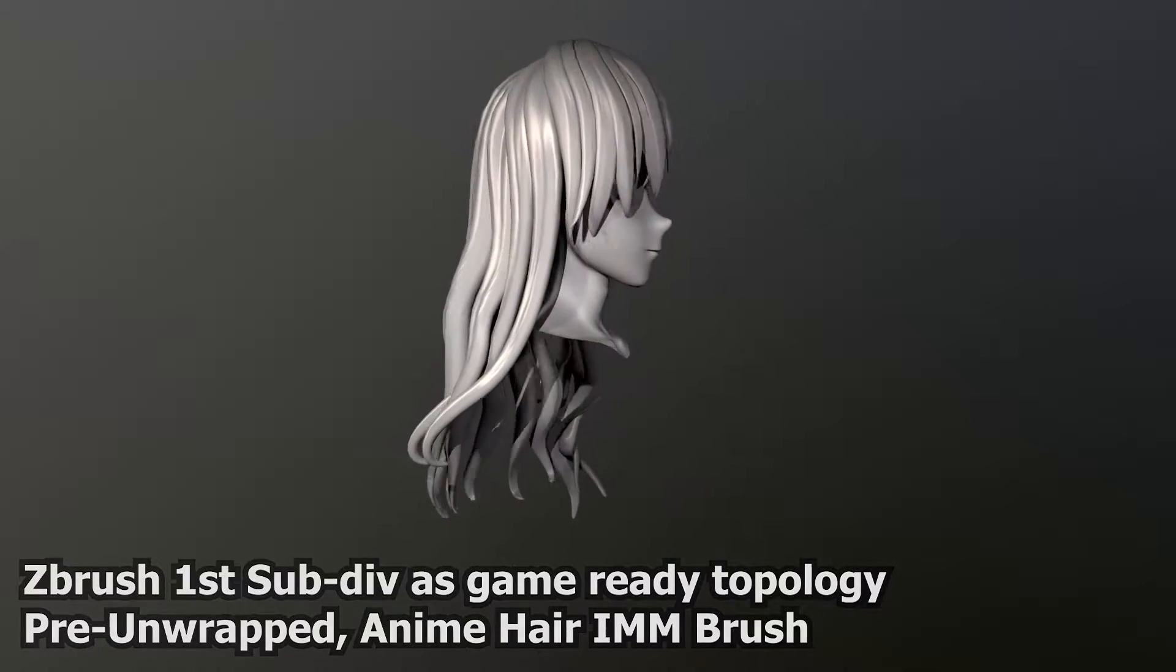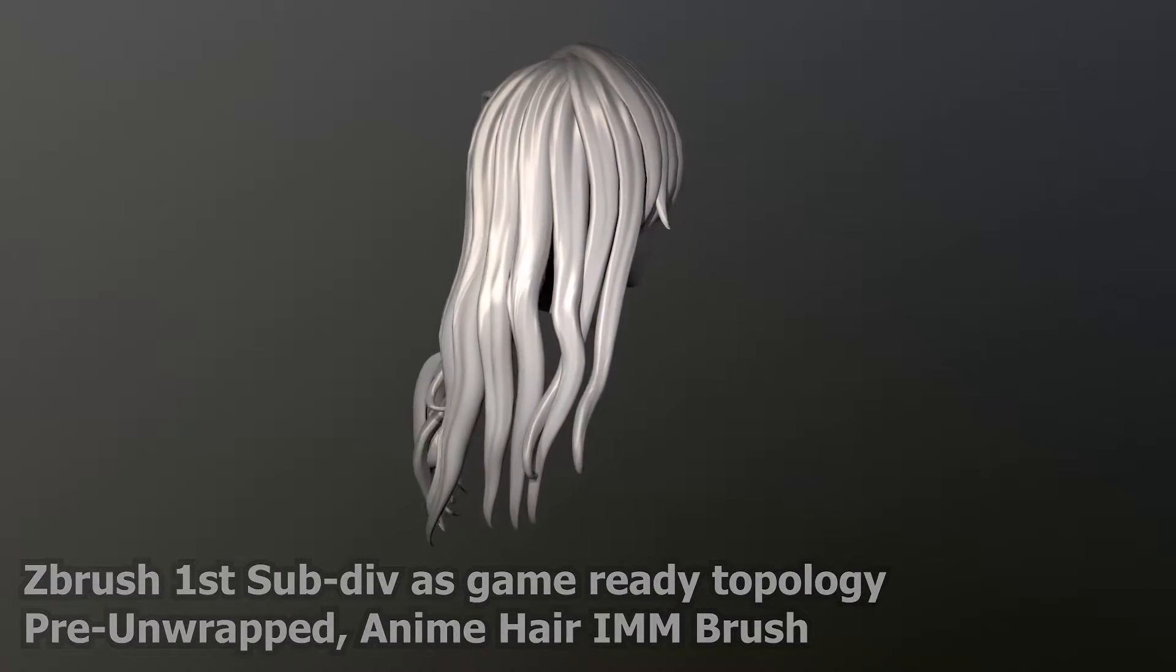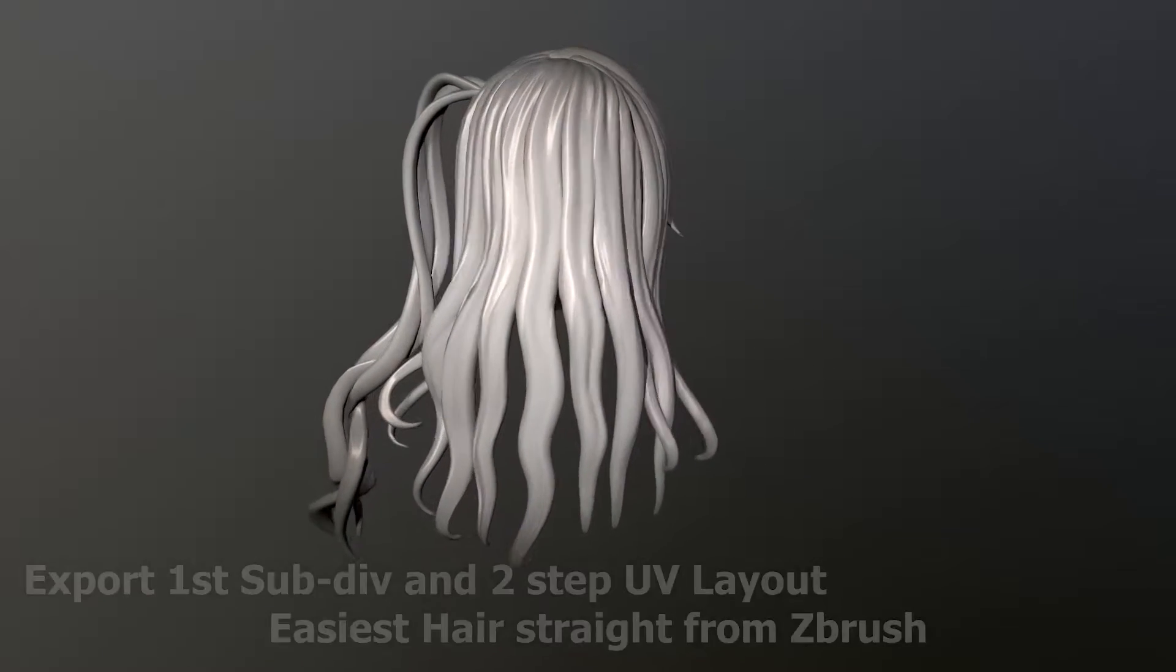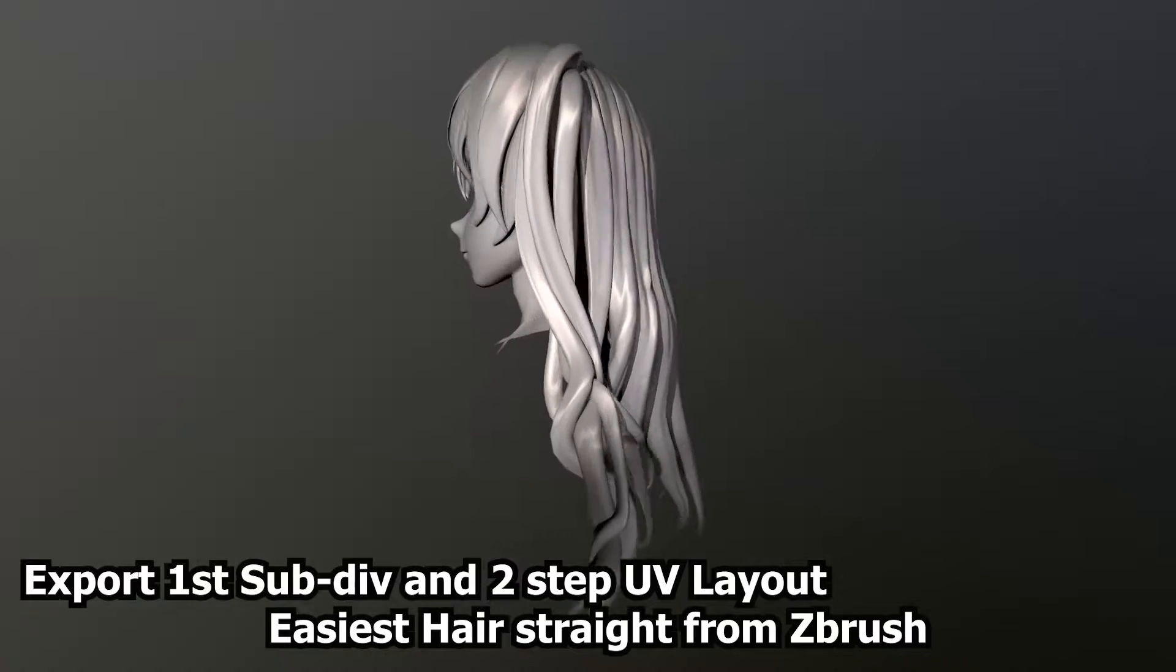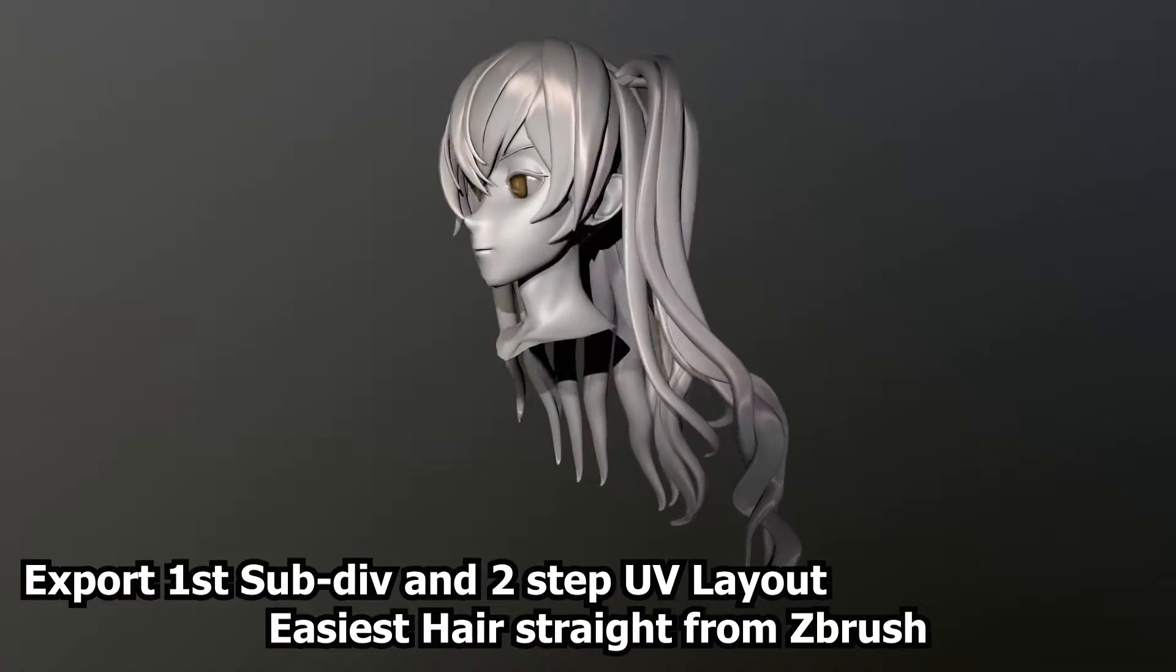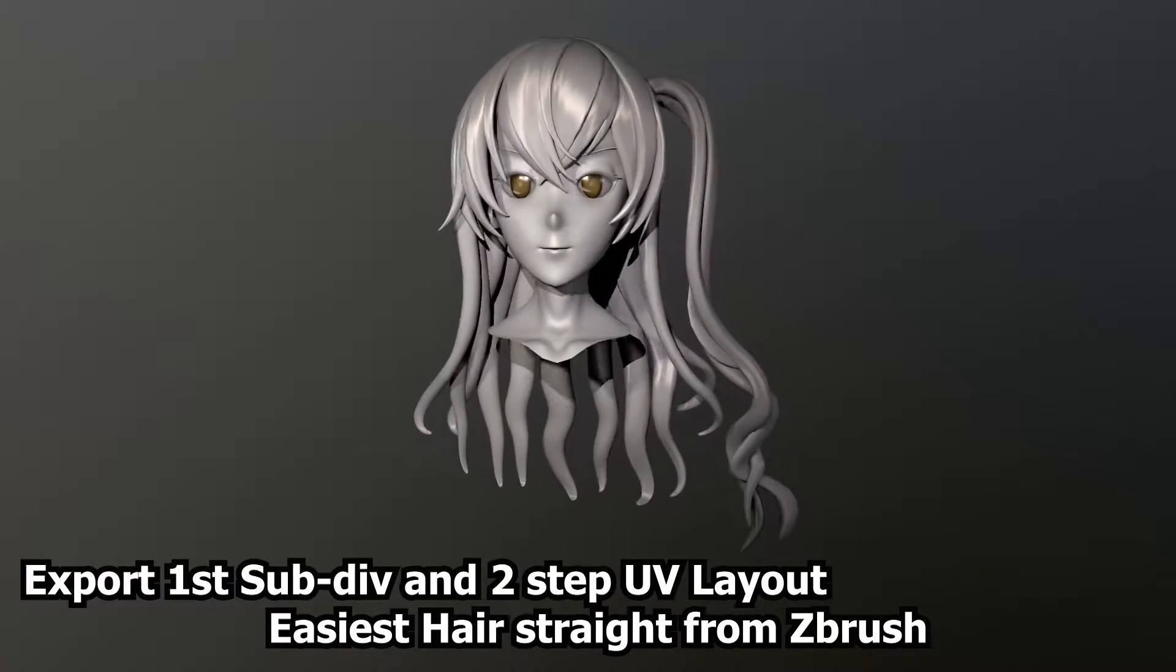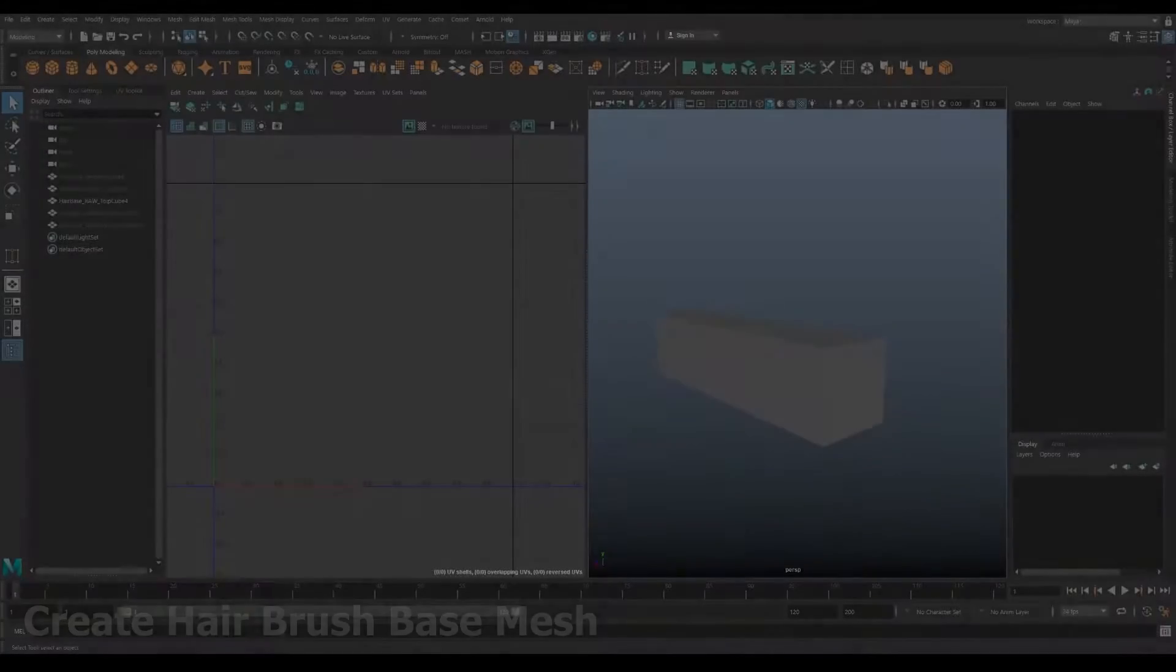Having pre-unwrapped and game-ready meshes as your sculpt's first sub-div reduces retopology to little or no adjustment required.